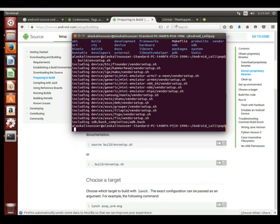So we do that and you see that it's including all of these devices, like the device_moto_shamu vendor setup.sh, and of course we're trying to build for the Shamu, so this is perfect for us.